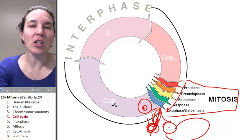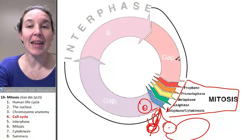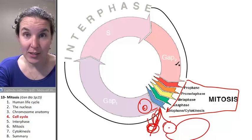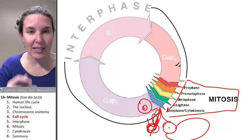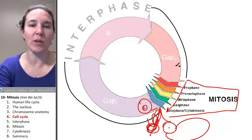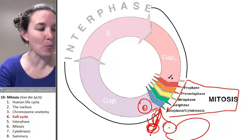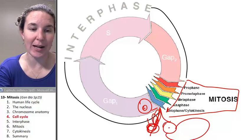So let's look closer at the actual process of interphase and break it down into its three little parts.